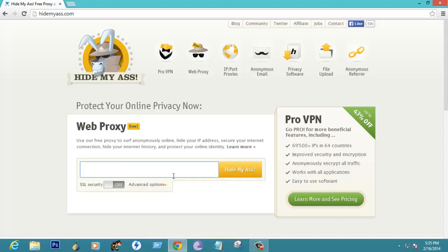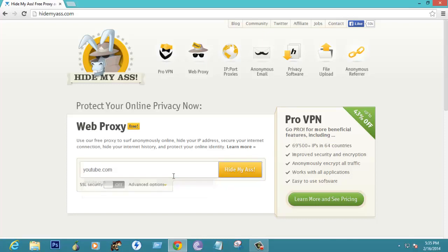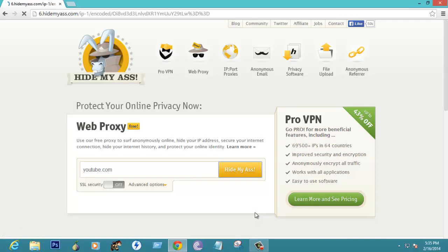Once you go there, just type the website which you want to hide from the server or firewall. For example, let us go to the common sites which will block in schools and colleges: youtube dot com. Click on hide my ass.